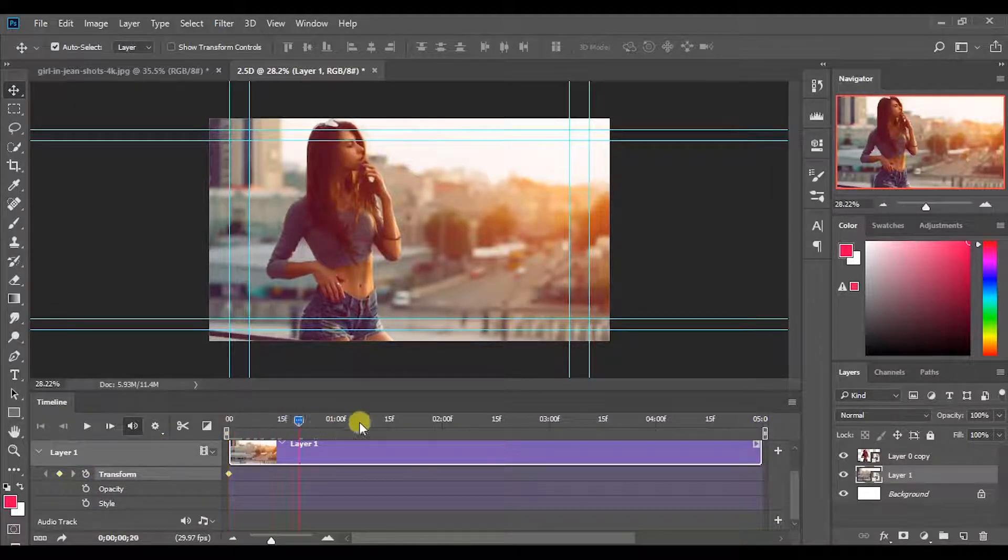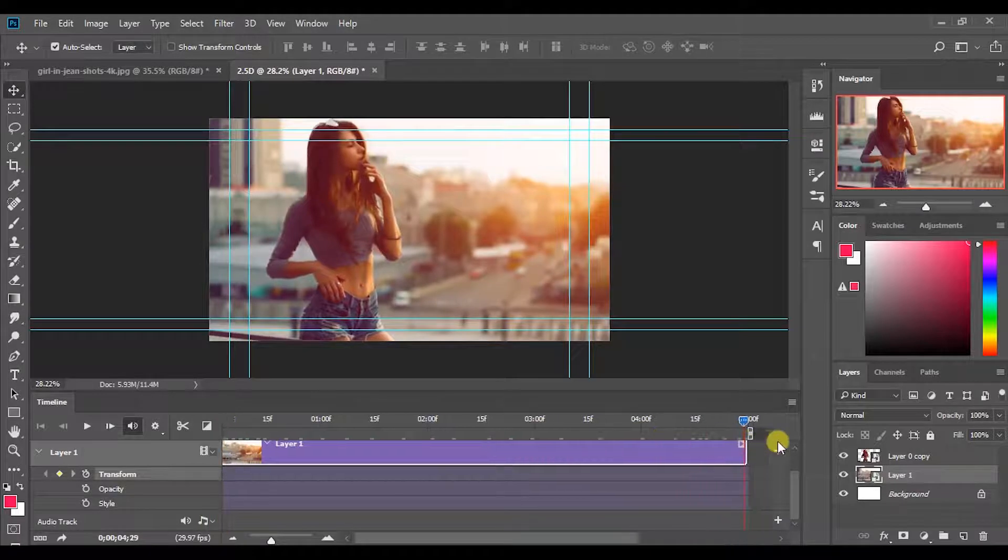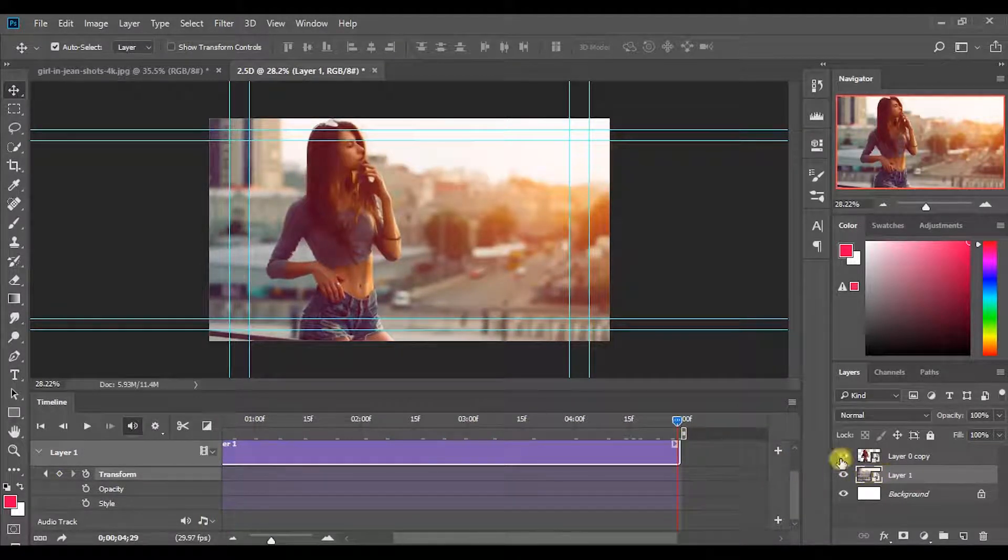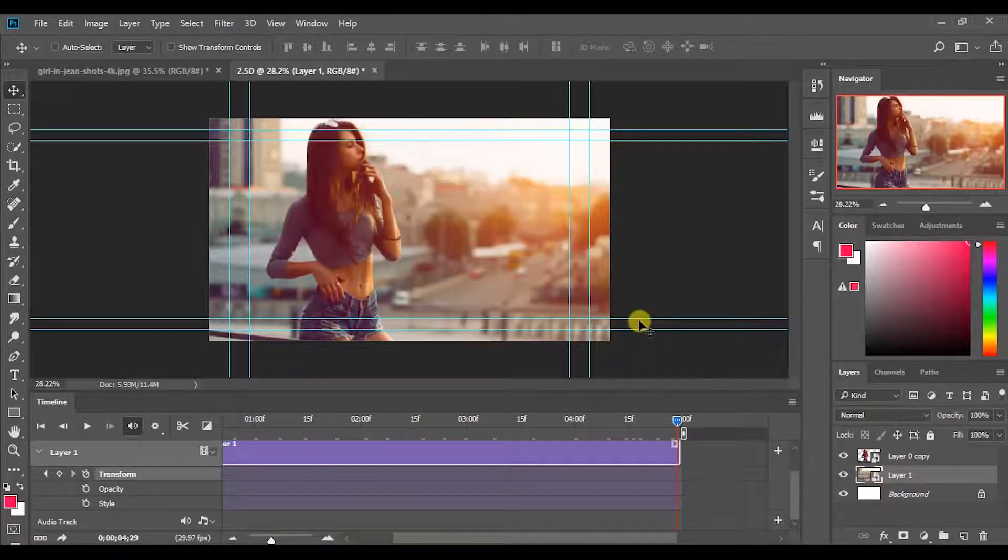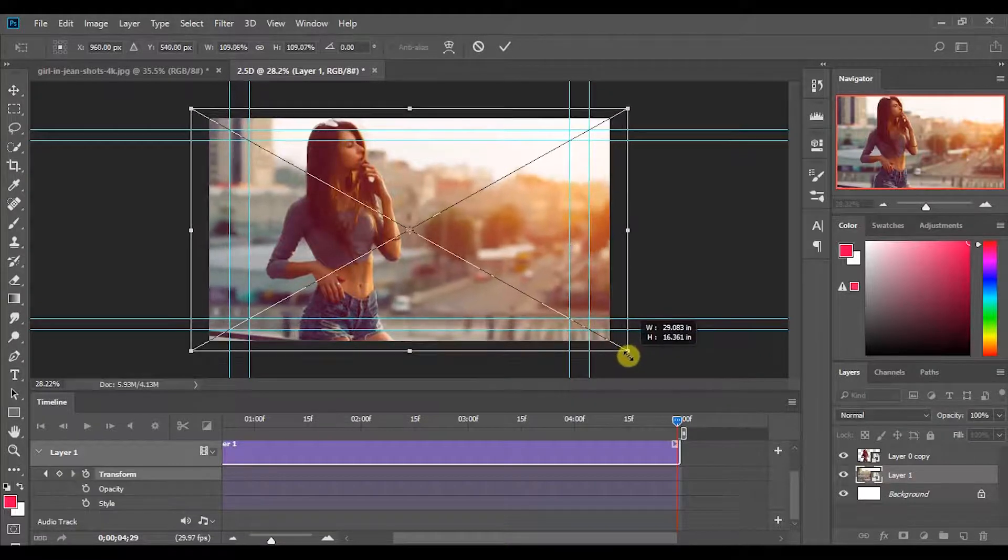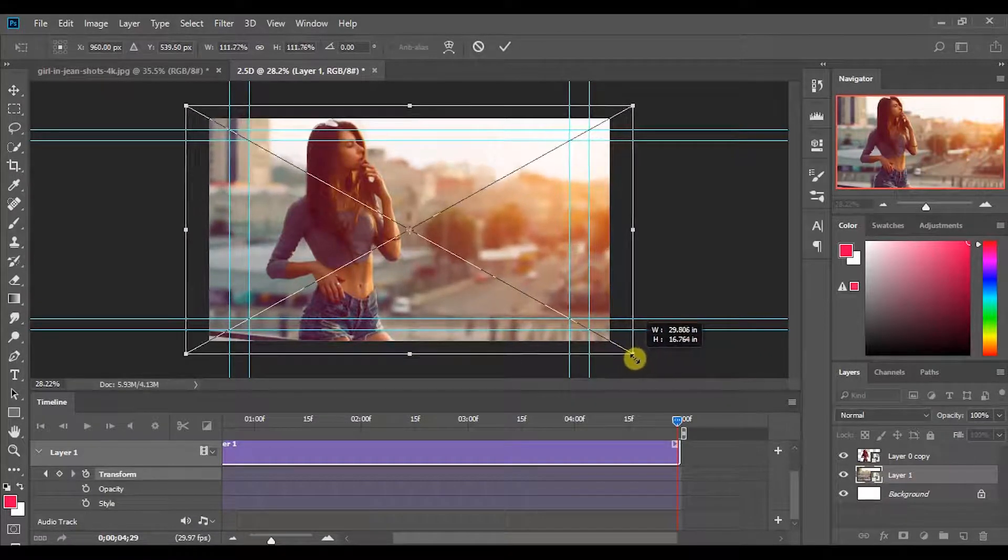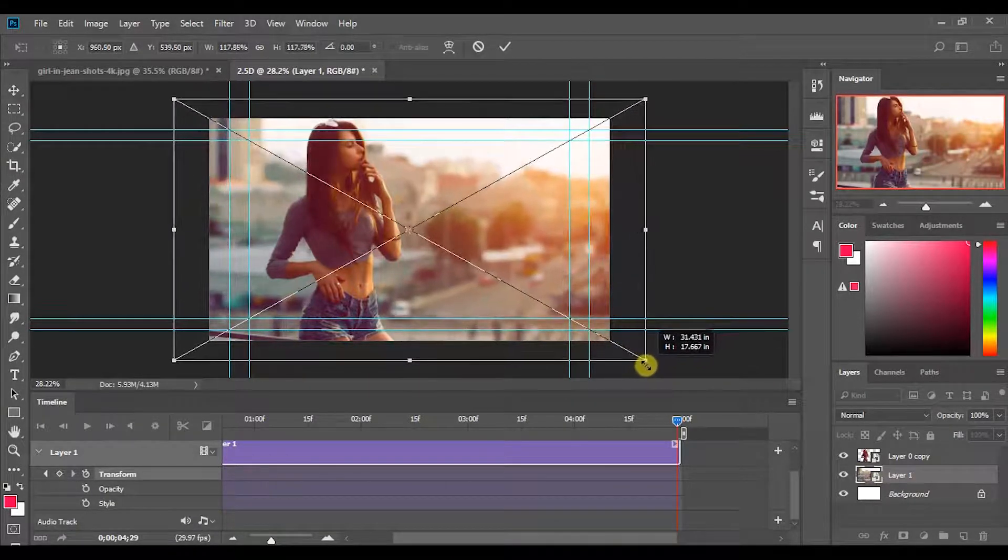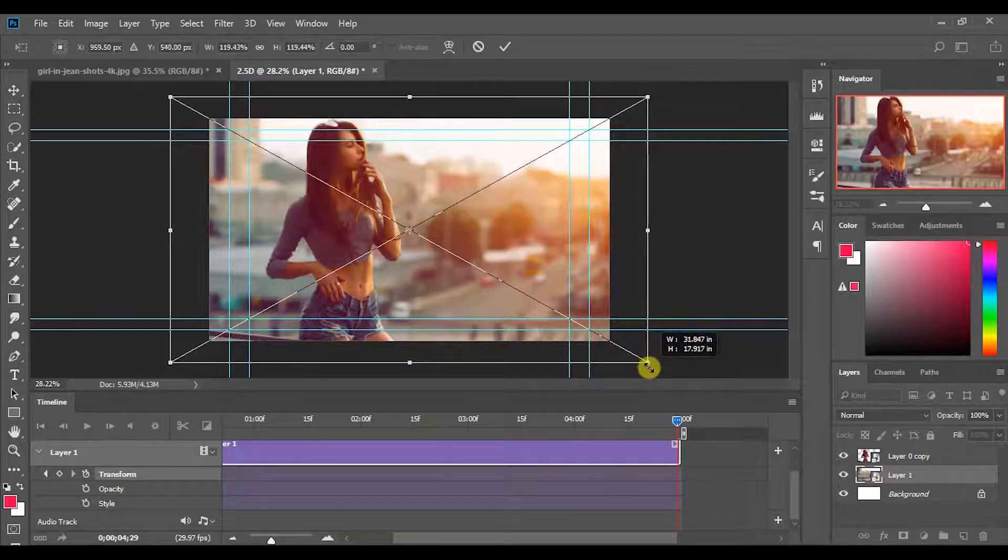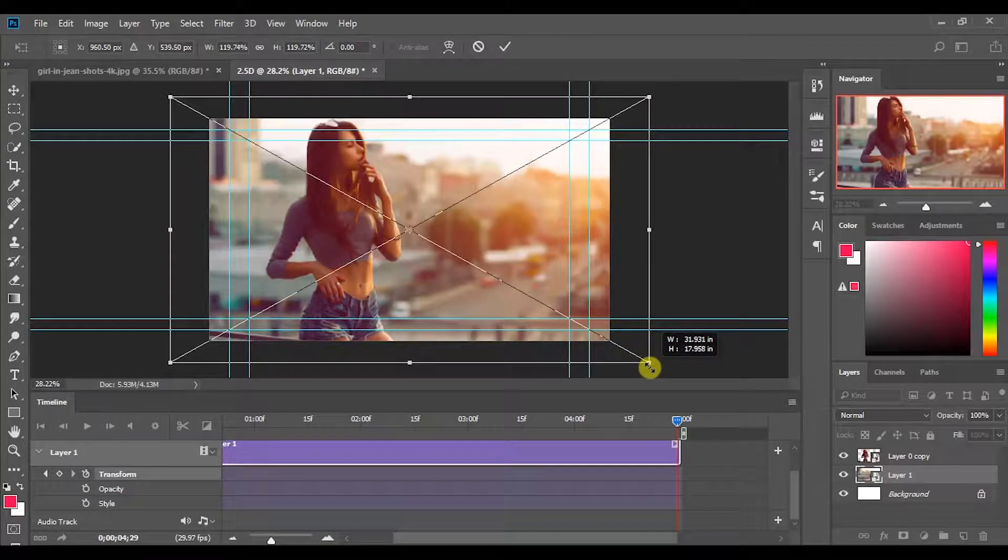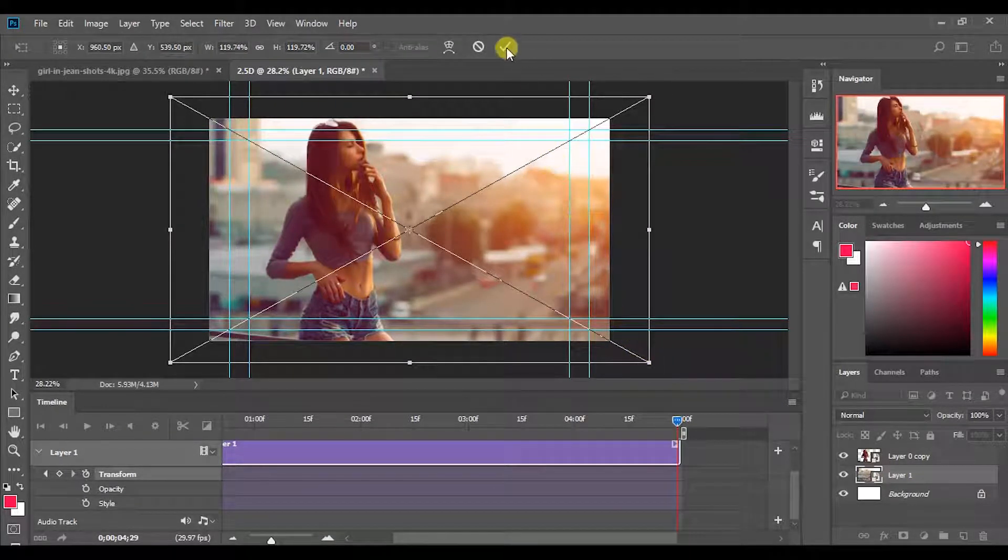Now go to the last frame. Press Ctrl plus T to free transform. Increase the size of the layer while holding shift and alt keys. Then press enter or click this tick.